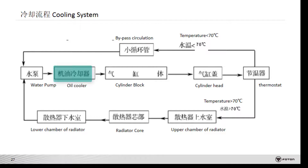When the oil cooler body has cracks or pinholes, during engine operation, the oil pressure is higher than the coolant pressure, so oil enters the cooling system. When the engine is stopped, the oil pressure is lower than the coolant pressure, so coolant enters the lubrication system.